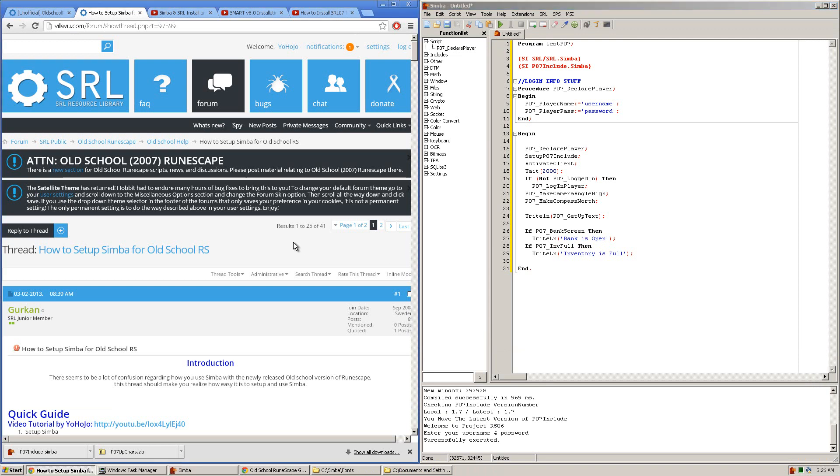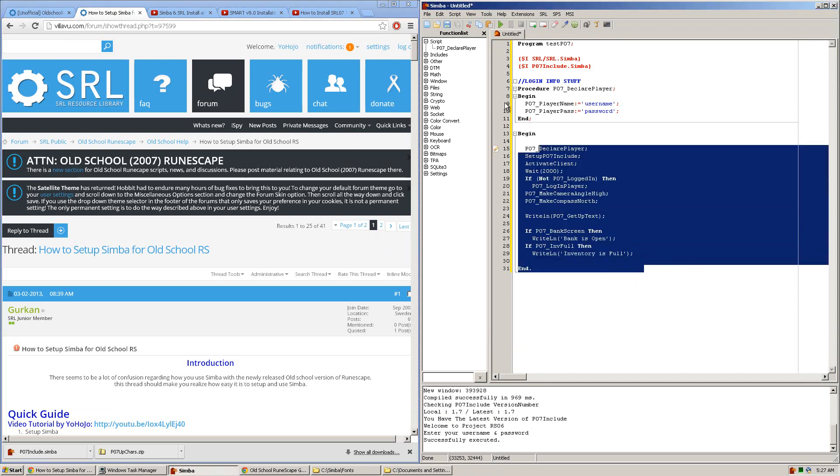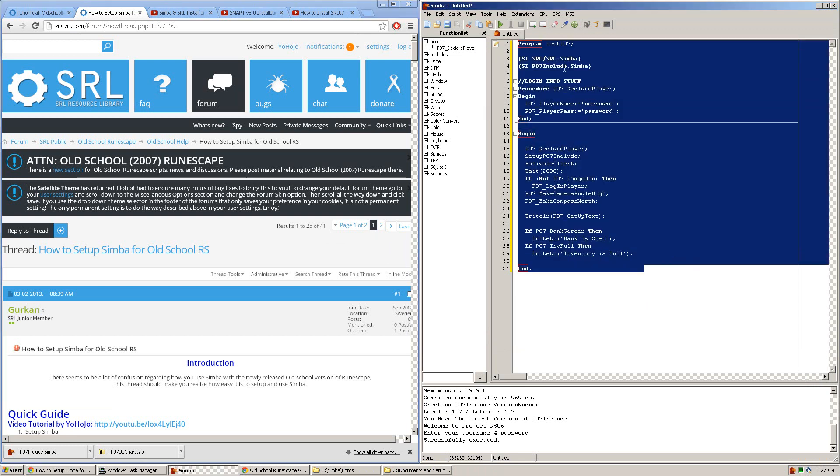Hello everyone, Yohojo here, and in this tutorial I'll be teaching you how to set up SMART to load RuneScape 07 or Old School RuneScape. What this will allow you to do is run a script in Simba and minimize it so the script does not take control over your mouse and keyboard. So you can maintain control over your own computer while Simba bots in the background.